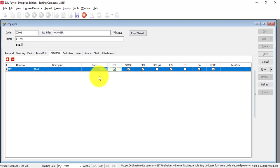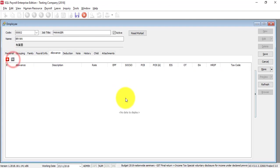If every month the meal allowance is not fixed, then you should not set it here. You can do it elsewhere.